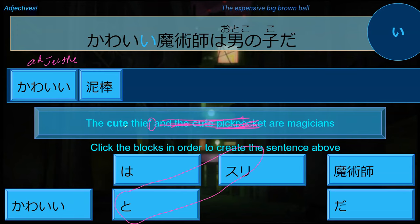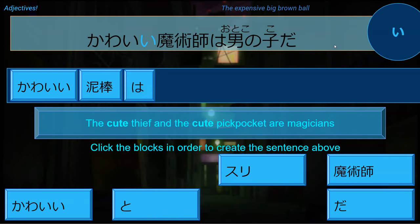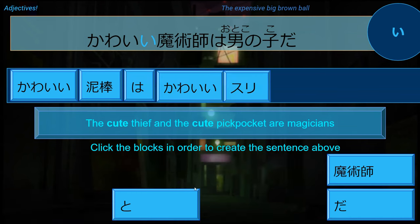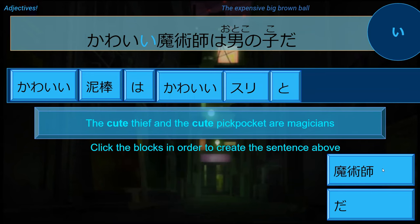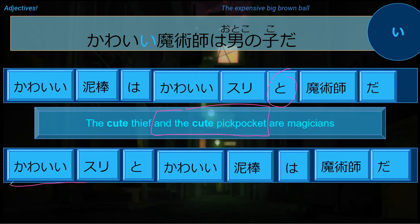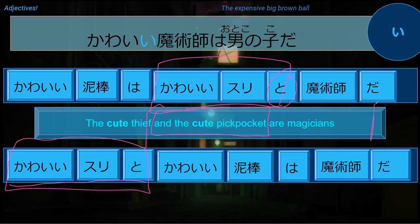Before that we have to set 'the cute thief is a magician.' So because of that, you want to have a particle here for our subject marker. Kawaii dorobo wa, kawaii suri to, majutsushi da - perfect. The cute thief and the cute pickpockets are magicians. So 'to' goes with 'and the cute pickpocket' - this could be rearranged as 'kawaii to suri to.' These two sentences are the same in Japanese.